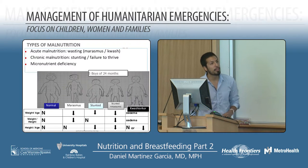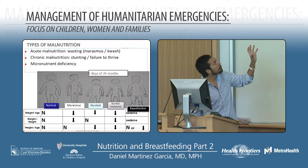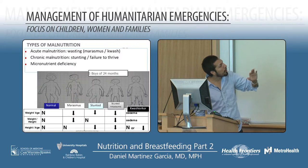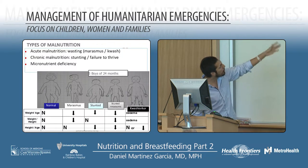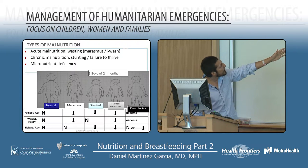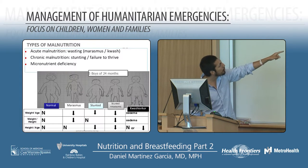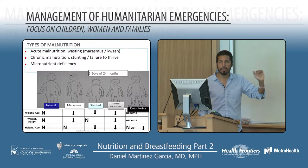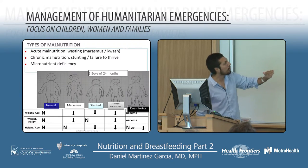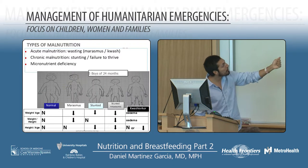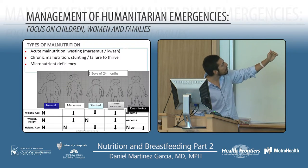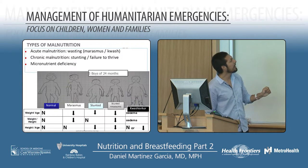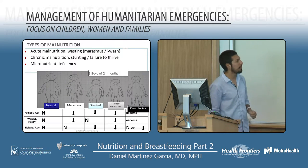Check the differences between a normal child, a marasmus child, a stunted child, a stunted child with marasmus, and a kwashiorkor child. A marasmus child has reduced weight-for-age and weight-for-height, but the height-for-age is sometimes conserved if it's acute. A stunted child — chronically malnourished — has reduced weight-for-age, but weight-for-height is good; they're just small, with reduced height-for-age.